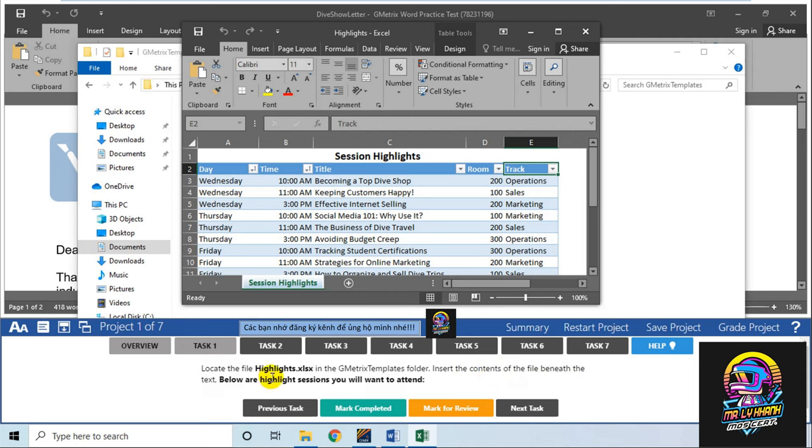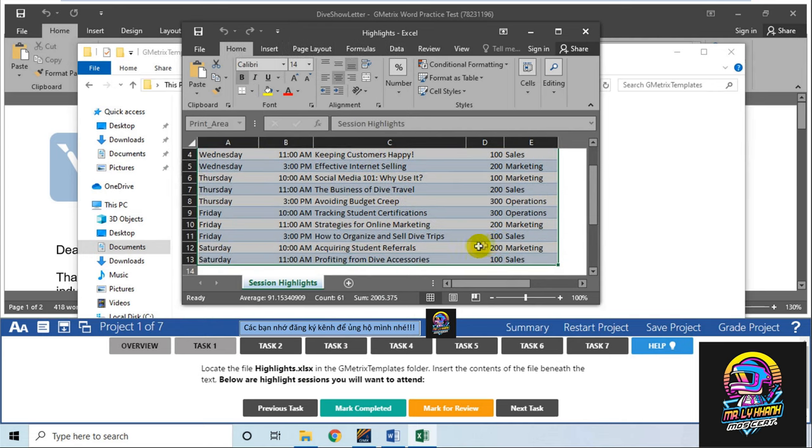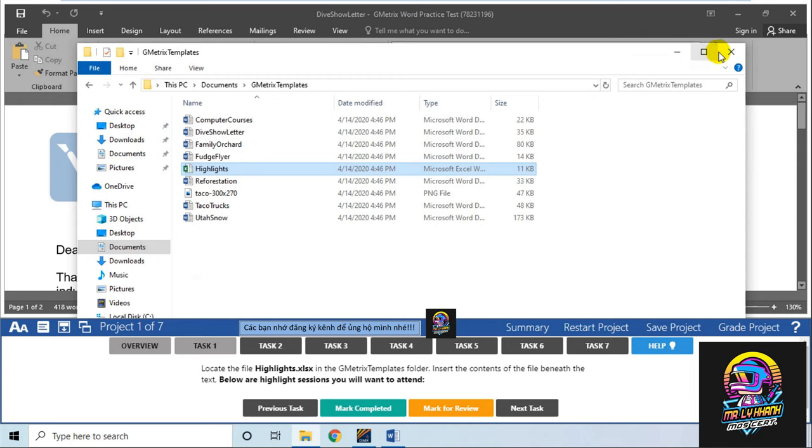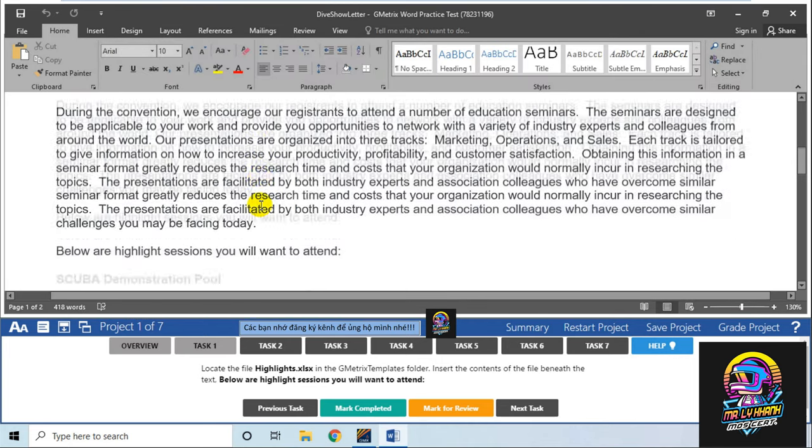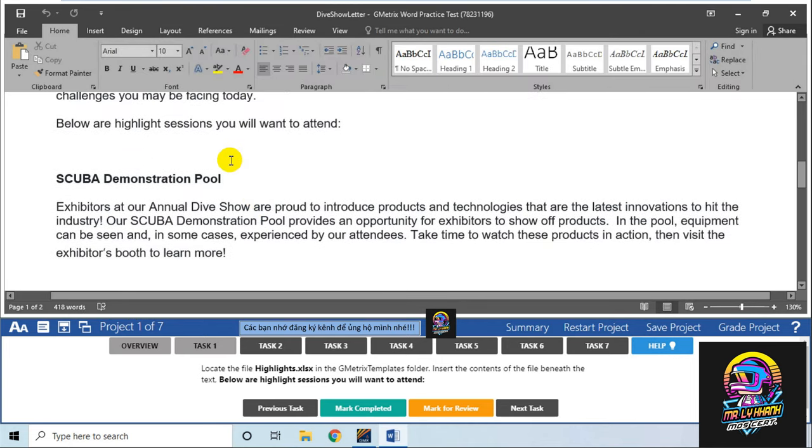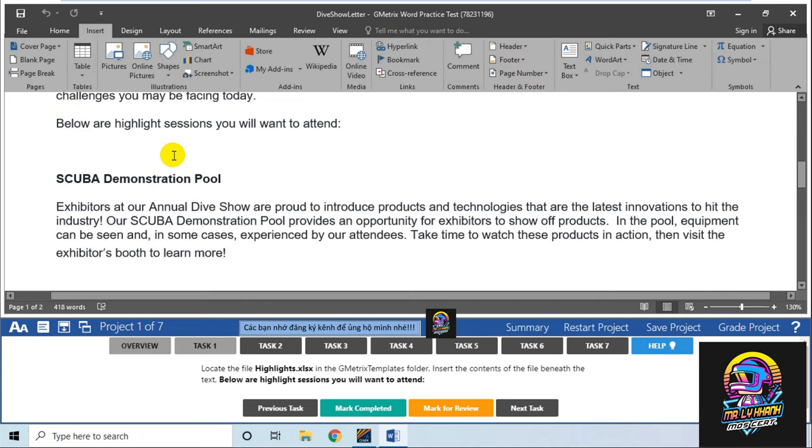Để insert cái nội dung thường mình sẽ copy và dán vào đúng không? Nhưng nếu bạn làm vậy thì lập tức phần mềm sẽ chấm sai. Do đó bạn sẽ không làm như vậy. Các bạn sẽ đến đúng đoạn text yêu cầu - below a highlight section you will want to attend.